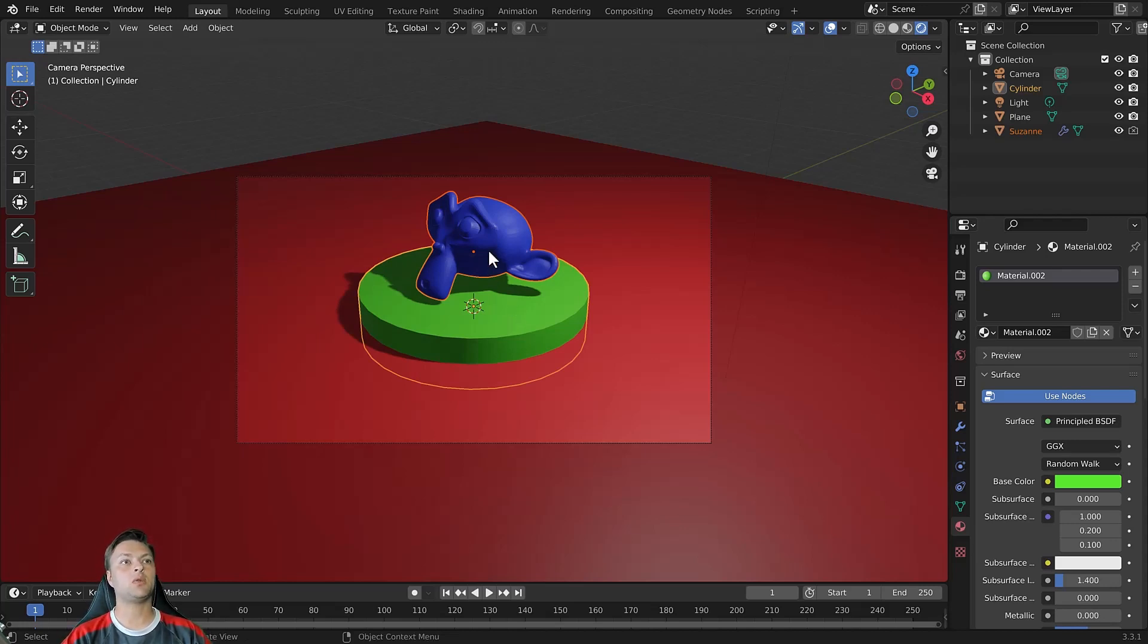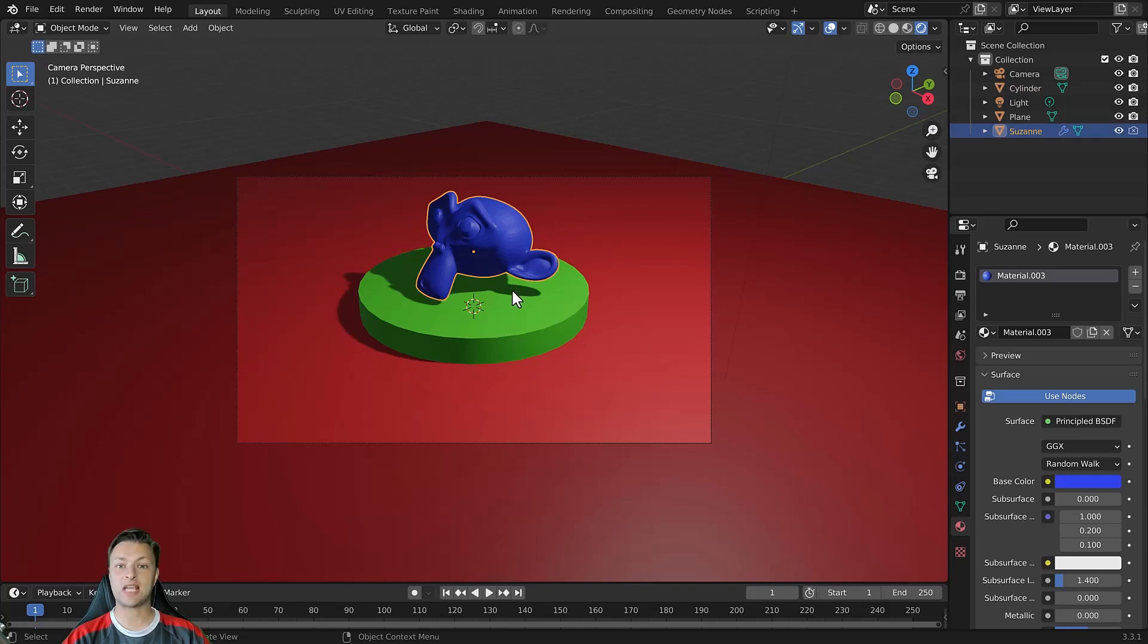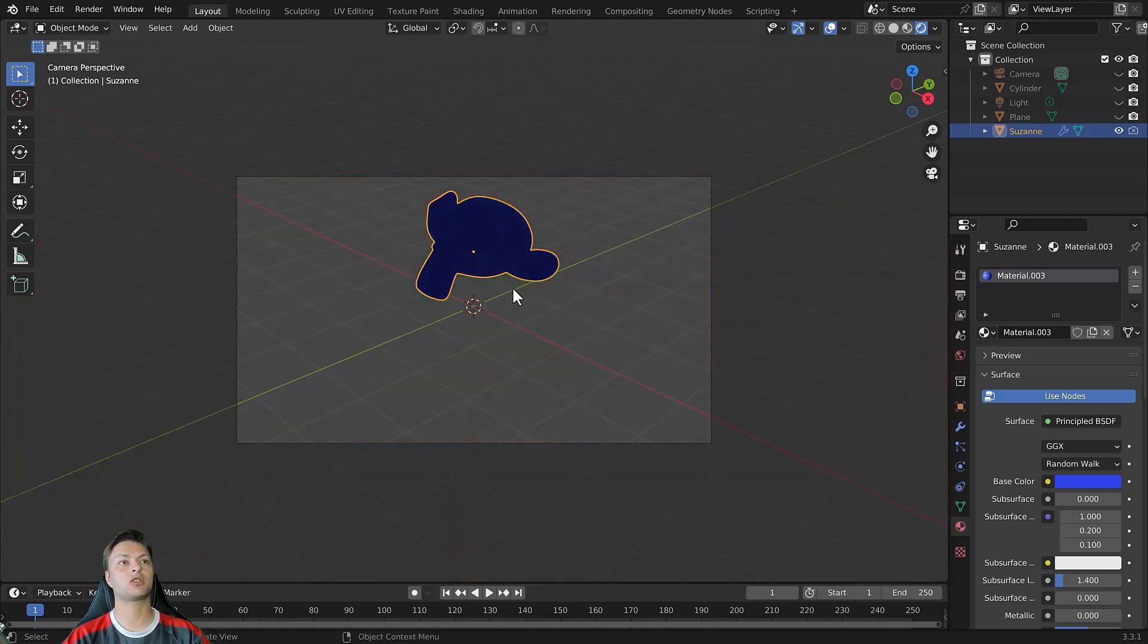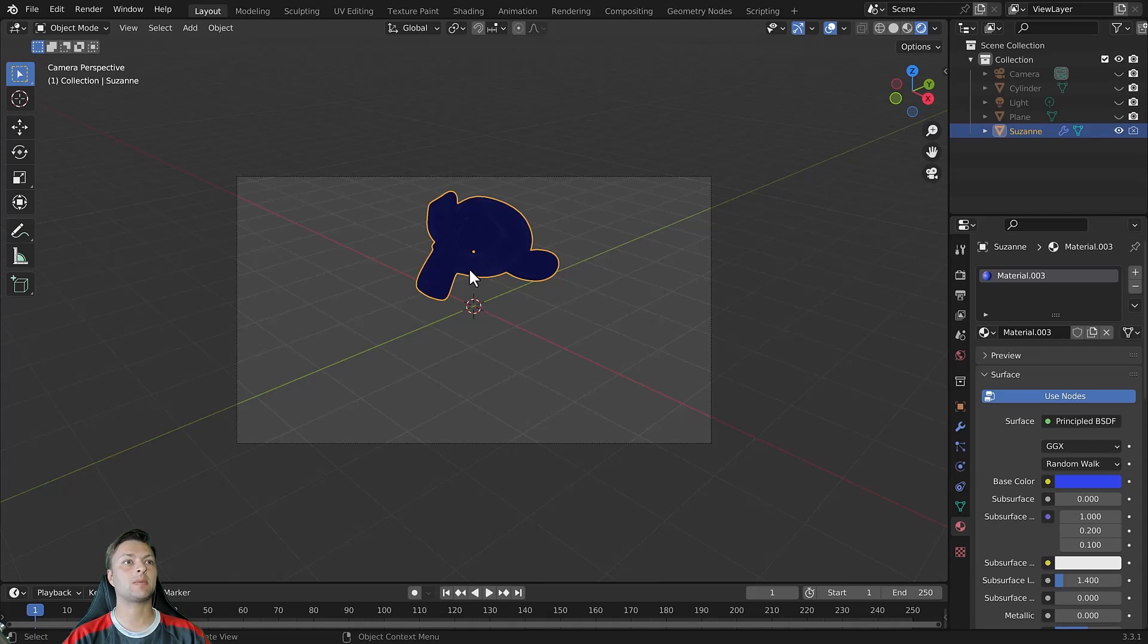Another way of using the hide tool is to hide all objects except for your selection. For my example I can hold down the SHIFT key and press H. This will hide all of the objects except for my selection.